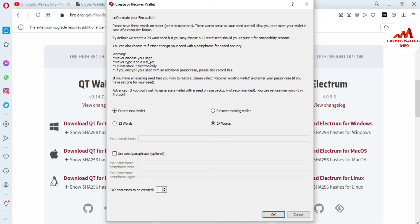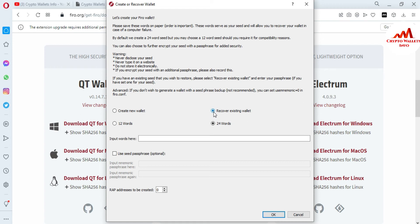Now you can see 'Let's create your Fero coin core wallet.' There is a warning: never disclose your seed, never type it on a website, and do not store it electronically. If you encrypt your seed with an additional passphrase, record that passphrase too. Since this video is about restoring a wallet, I'm going to restore my wallet with my 12 word phrases. The option 'Recover this same wallet' is available — I simply click on it.